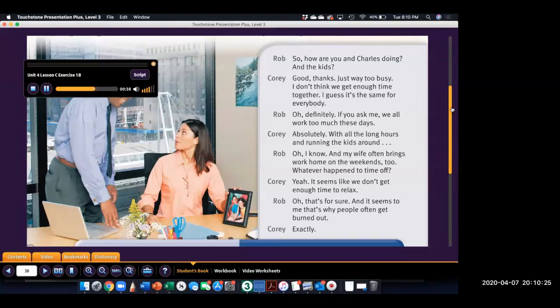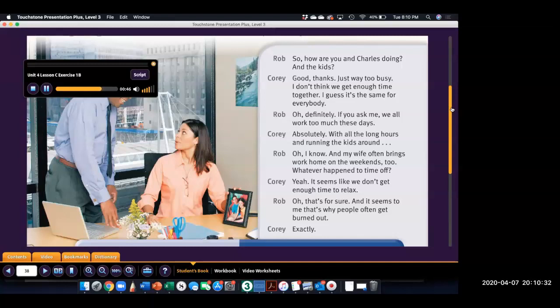Absolutely. With all the long hours and running the kids around. Oh, I know. And my wife often brings work home on the weekends, too. Whatever happened to time off? Yeah. It seems like we don't get enough time to relax. Oh, that's for sure. And it seems to me that's why people often get burned out. Exactly.